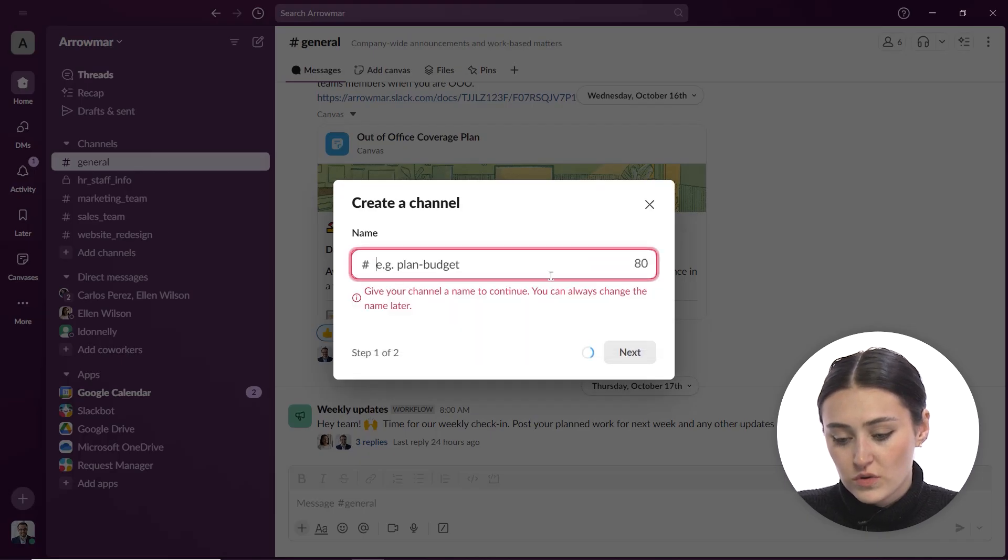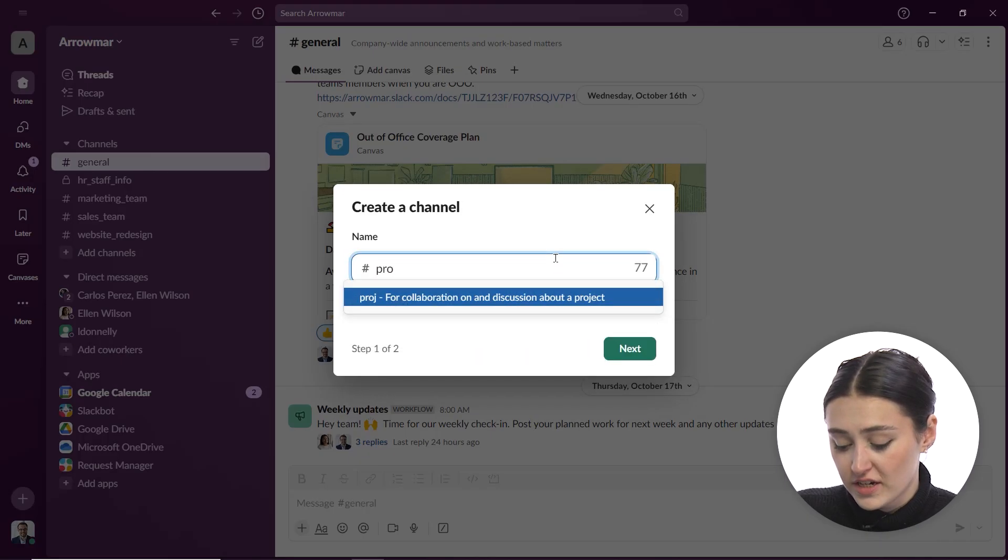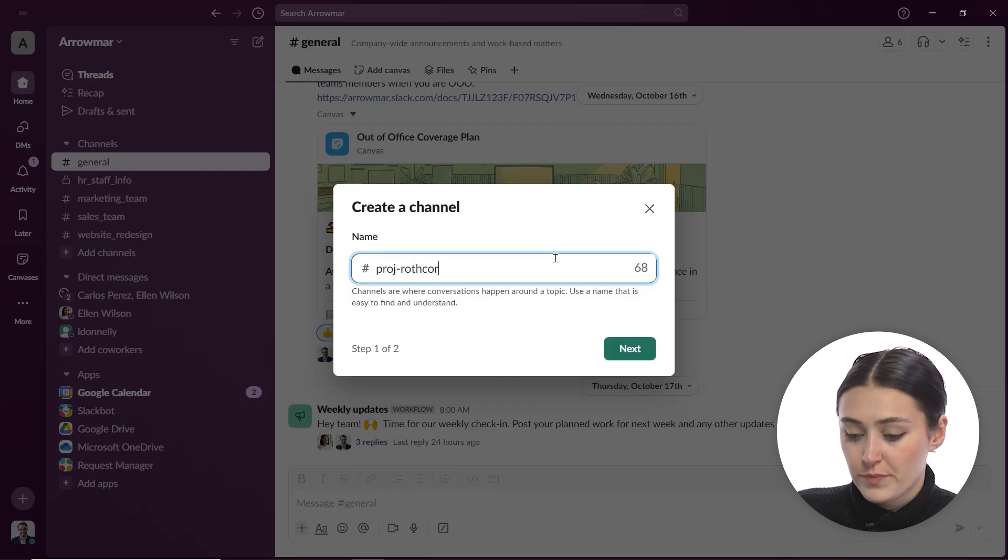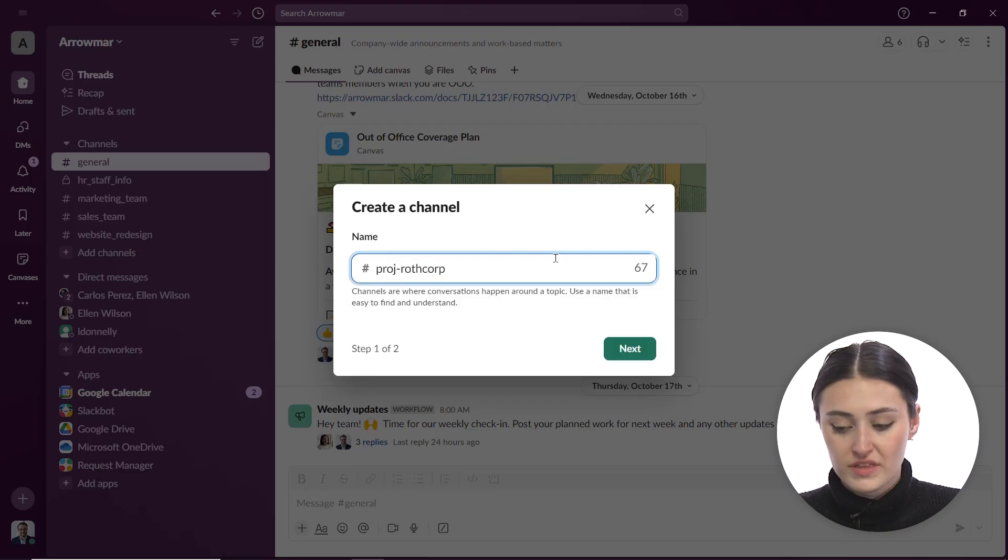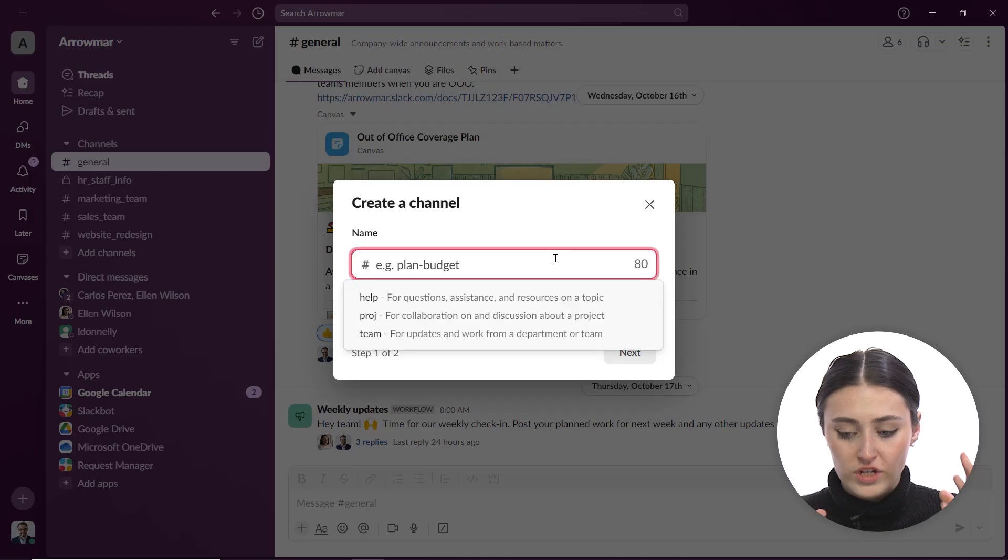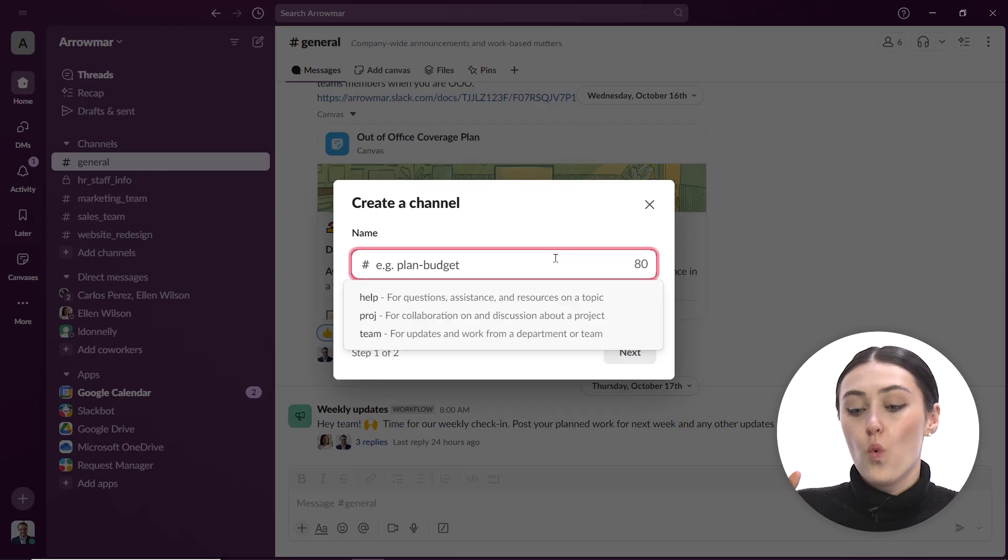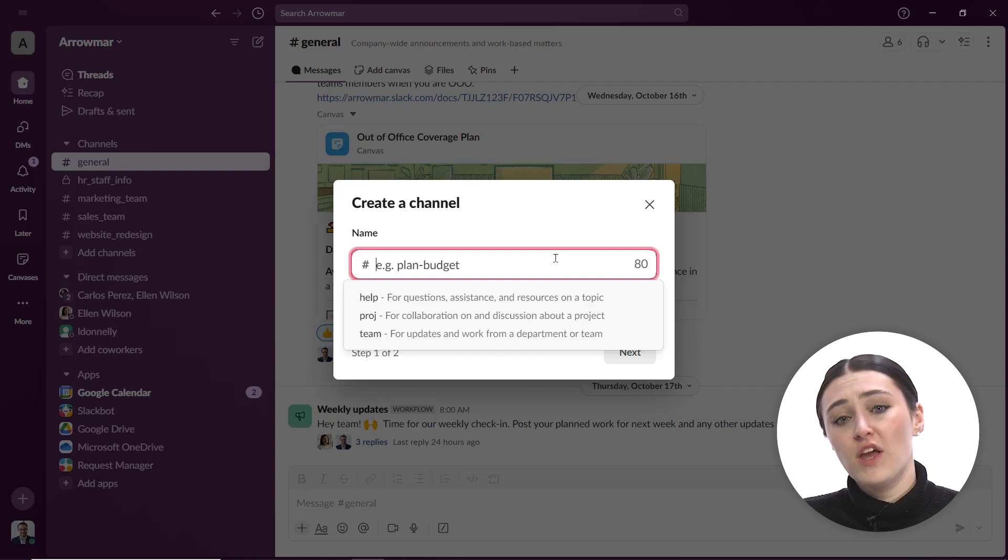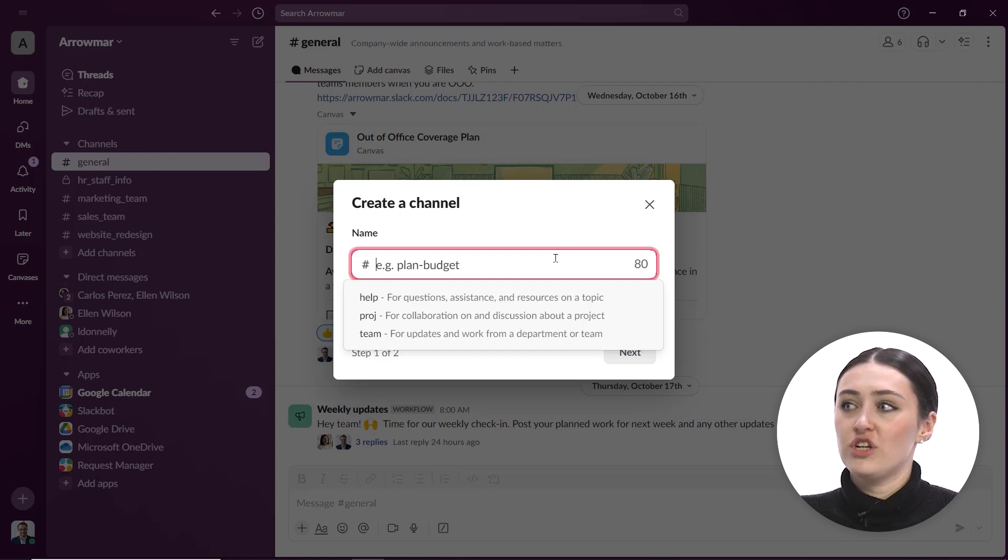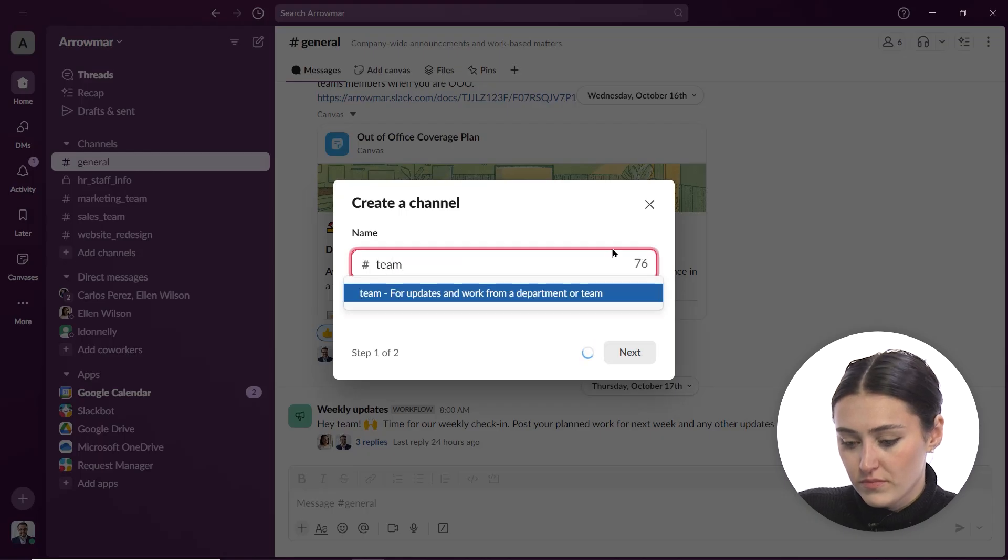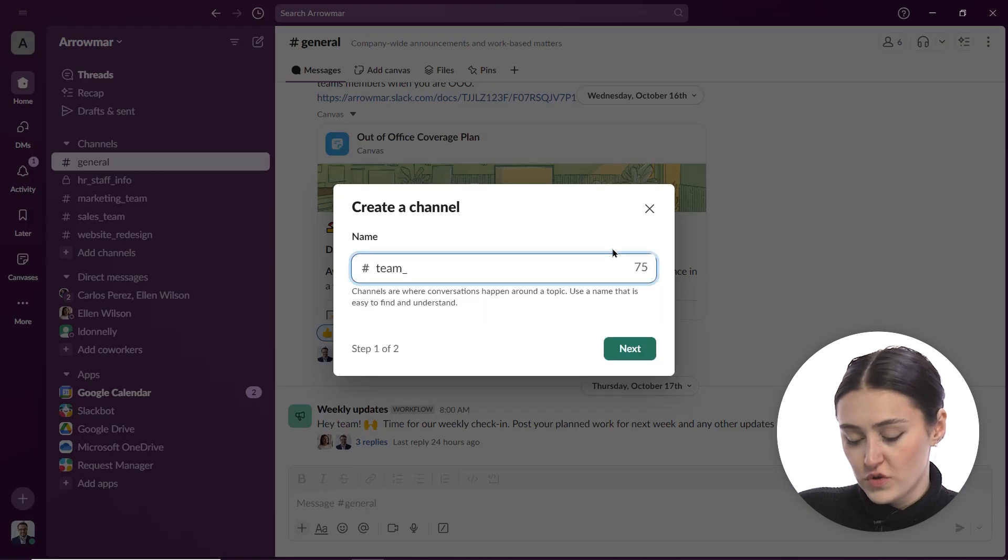So that could be an example of something we can use. We also can do project. So I could do project, we see project Rothcorp can be something that we label. So however you want that to be labeled, you want to have an idea of what you want to use this channel for and how you want to name it. And sometimes too, depending on your organization, maybe your organization has specific naming conventions that they want to use so you can find things more organized. So for this one, we're going to call this team underscore consulting.